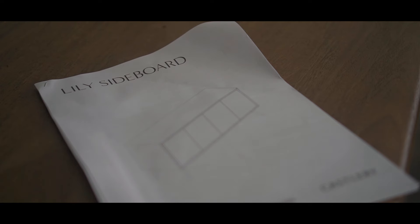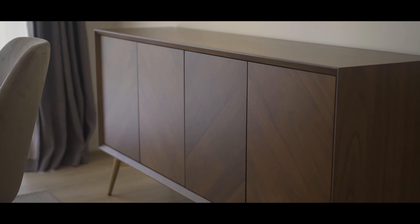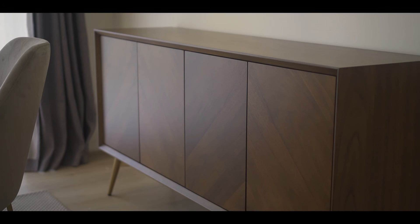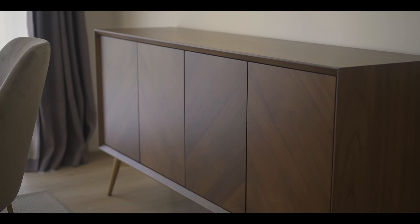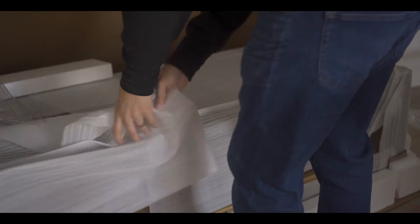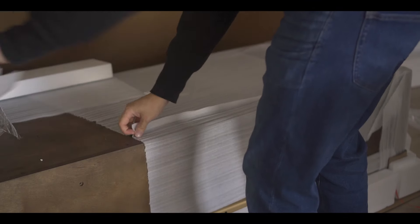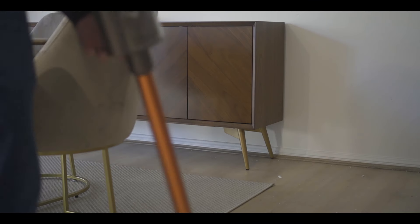The lily sideboard from Castlery really stood out from the crowd. First impressions? That's a lot of packing material but it does mean that there wasn't a single scratch or any visible damage which is amazing.